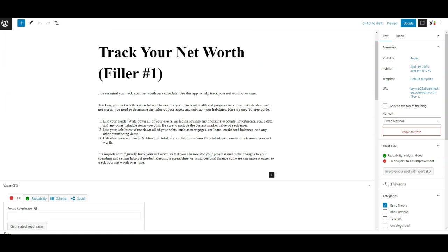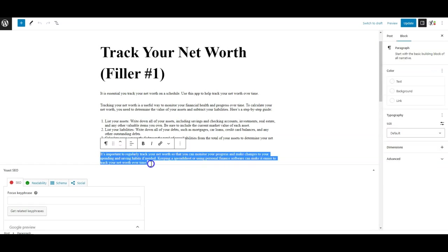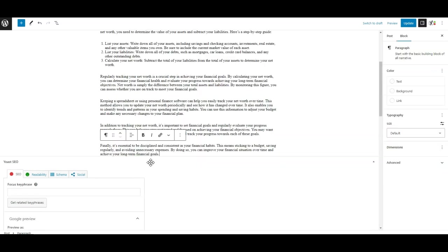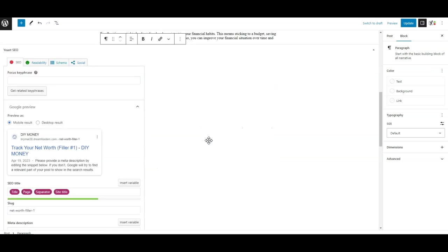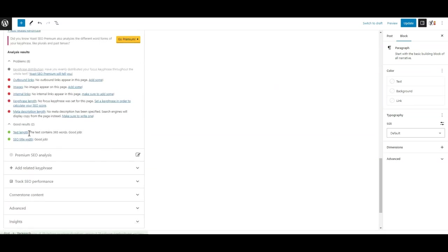So you can come in and just add some more text, paste it in, and then if you come down, text length is now fine.